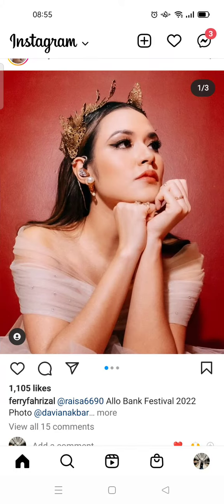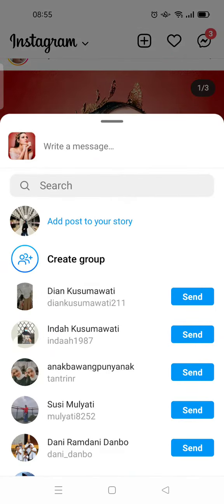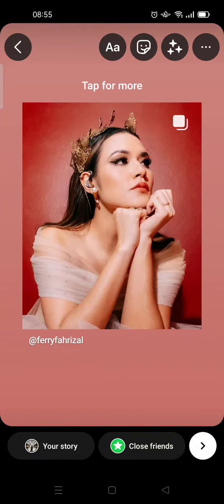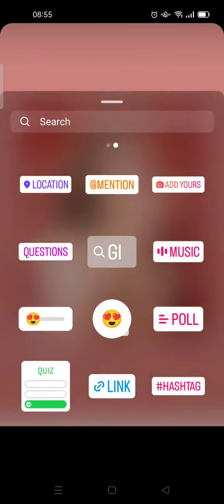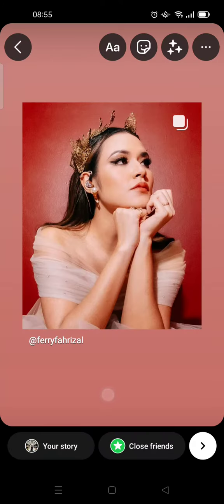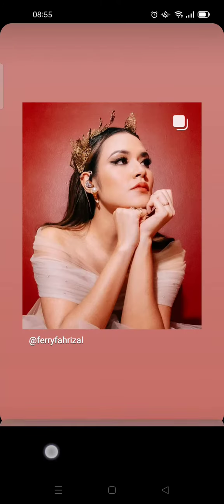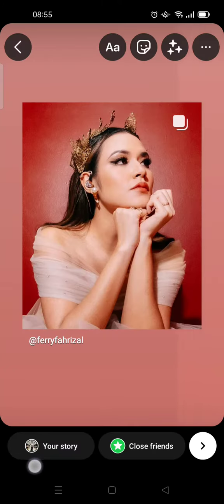And if you want to repost it, it's so easy — just click on this icon and then you can click on 'Add post to your story,' and then you can share it into your story by clicking the 'Your Story' option.